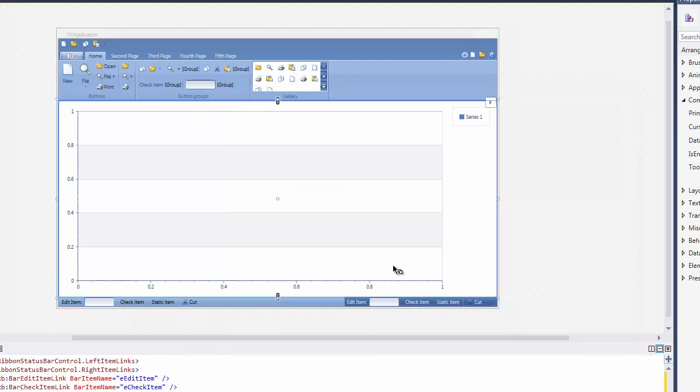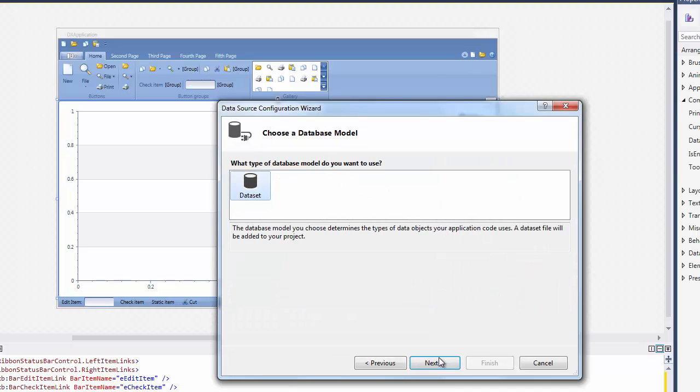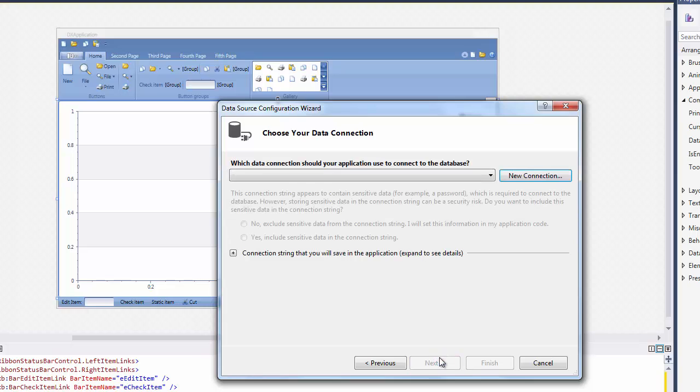In the Data Source Configuration Wizard, leave the database item as is and click Next. Click Next again. On the Choose Your Data Connection page, click New Connection.